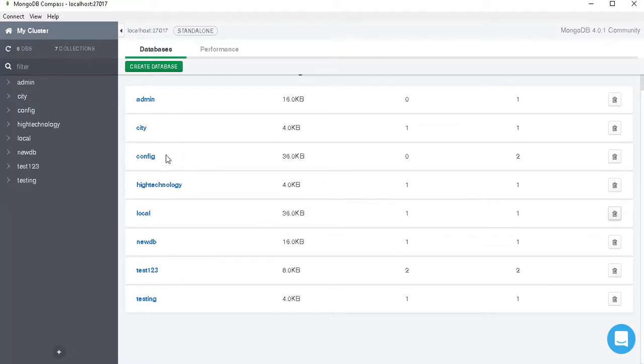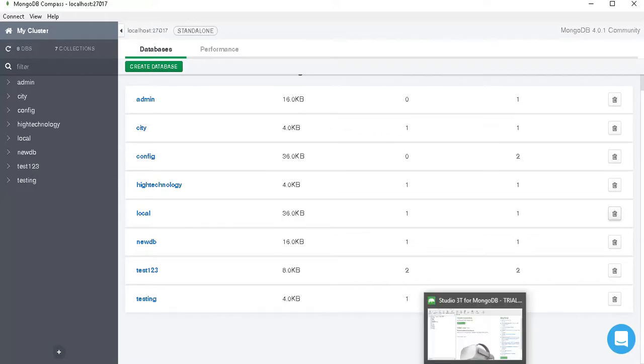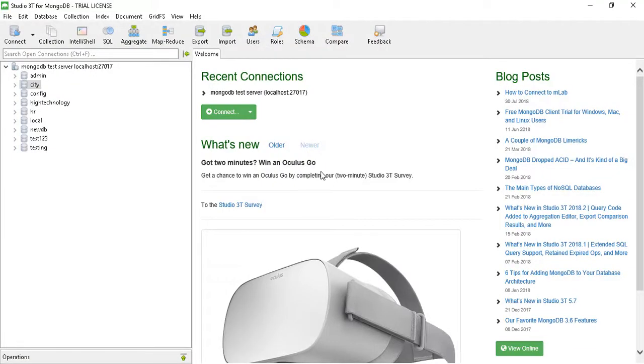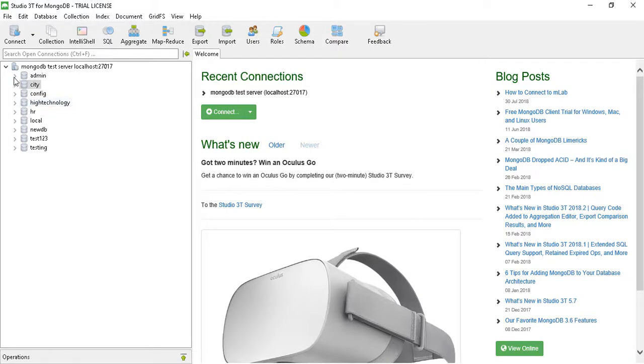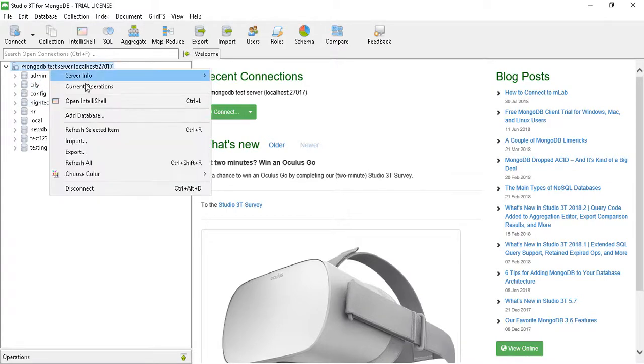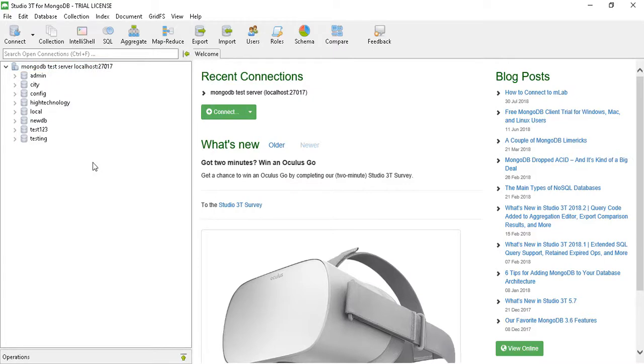So here I am showing how to do this in our Studio 3T, that is earlier known as MongoChef. So here we are into our Studio 3T and here we have multiple databases: admin, CT, config, high technology, and so many databases.